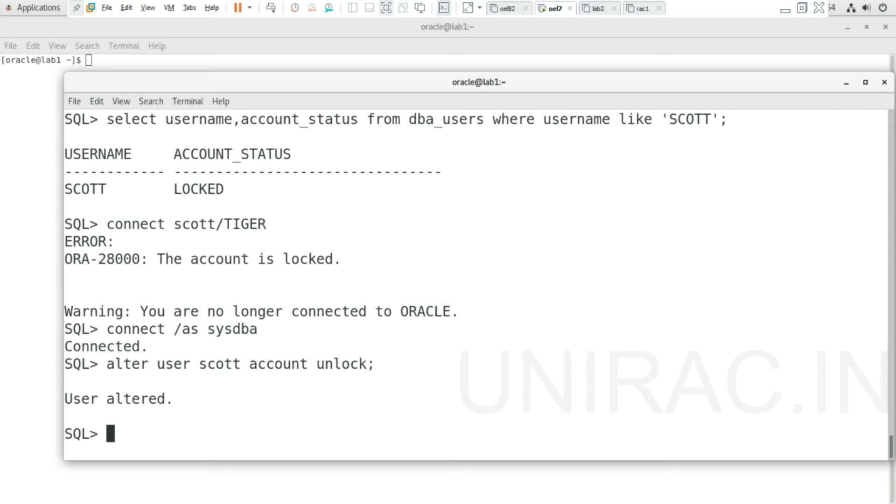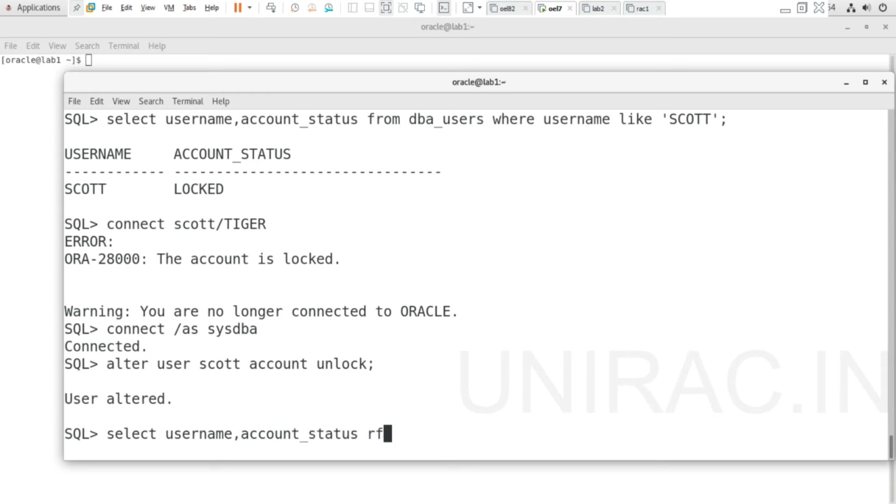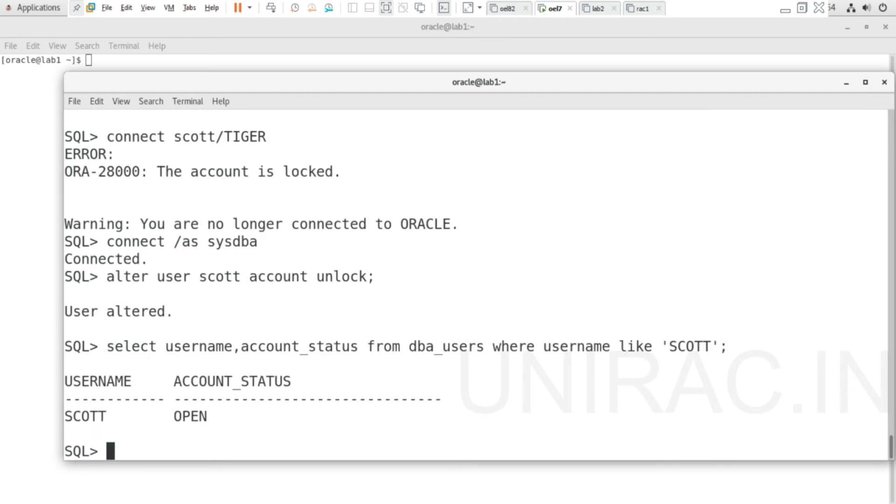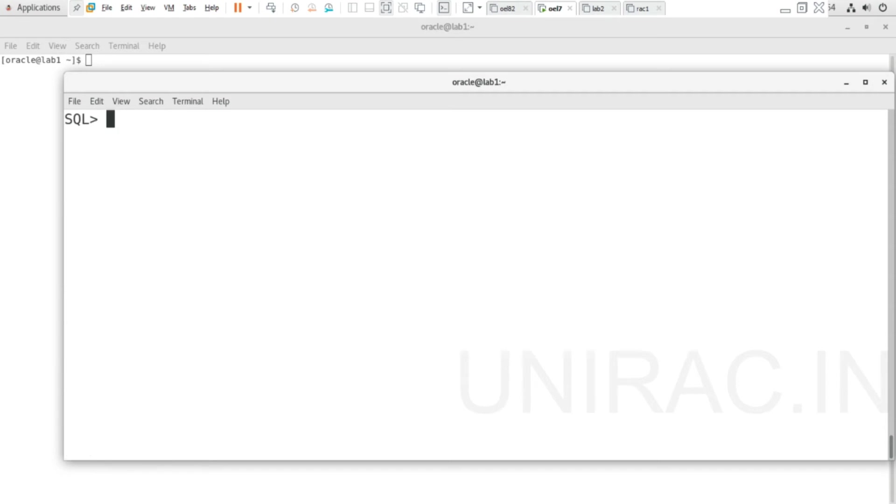Using SELECT username, account_status FROM dba_users WHERE username LIKE 'SCOTT'—found to be OPEN. Now let's try connecting to SCOTT user using CONNECT SCOTT.